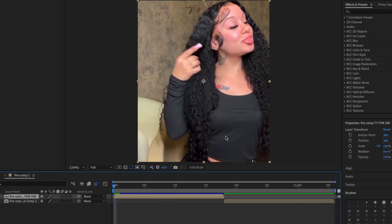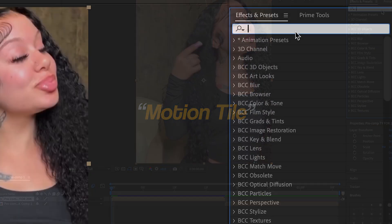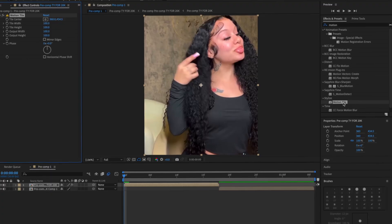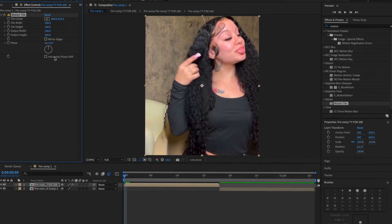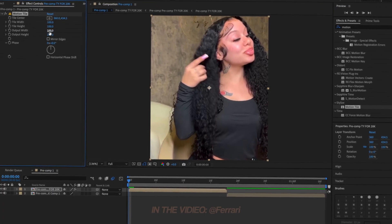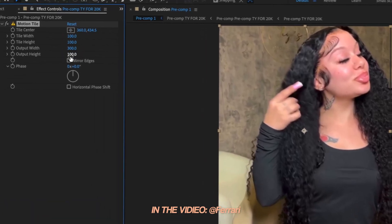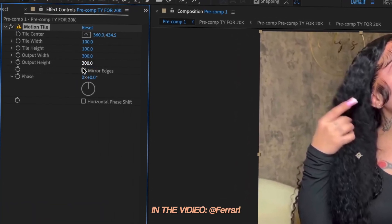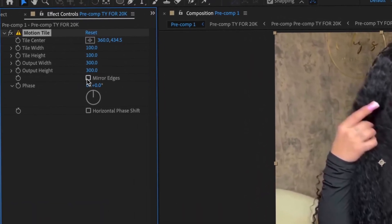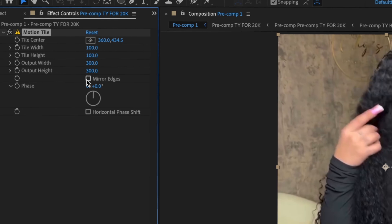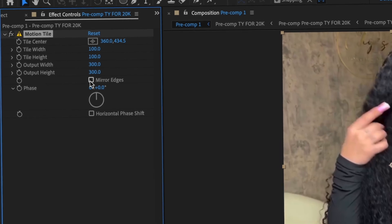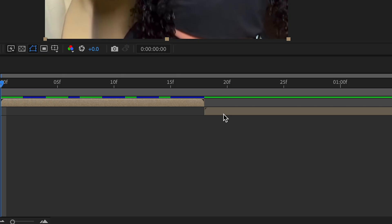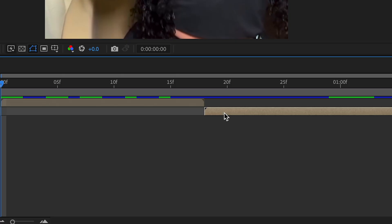First thing we're going to do is add motion tile to both of our clips. We're going to search for motion tile. And then what we're going to do is change the output width to 300, change the output height to 300. You could also do 200, but I like to put 300 to be safe. And then we're going to click on mirror edges. And then we're going to copy this one and then paste it onto our second clip.